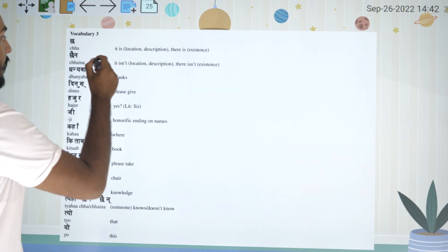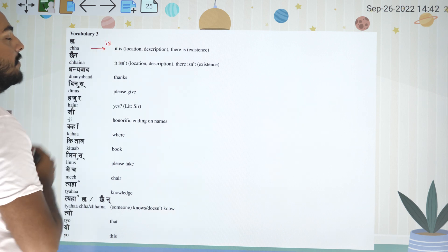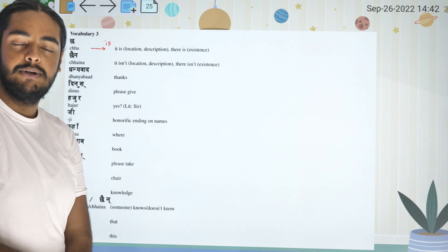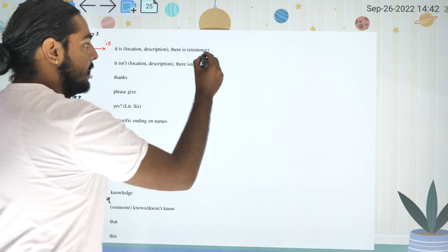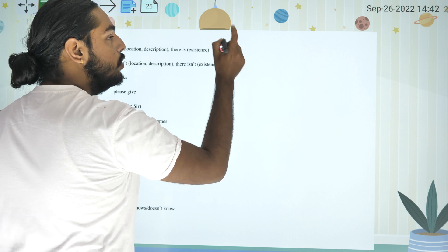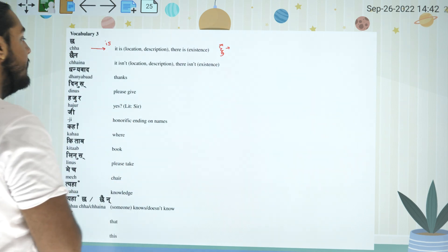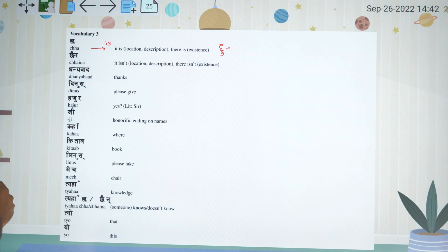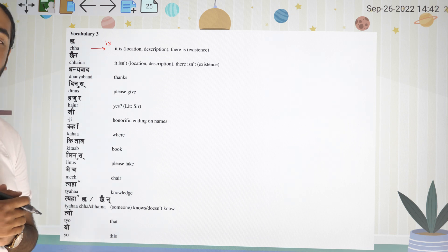Okay, 'chah panna' — for singular, we use 'is'. For 'hum panna' — we use 'am'. For plural, we use 'are'. So singular uses 'is', first person uses 'am', and plural uses 'are'.